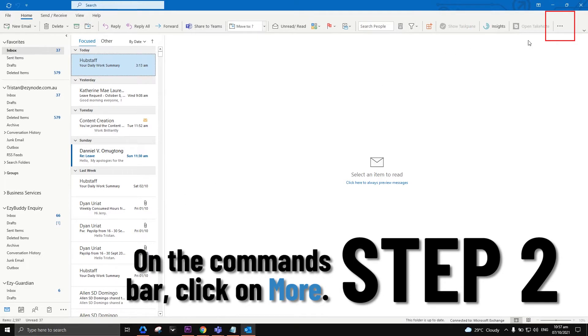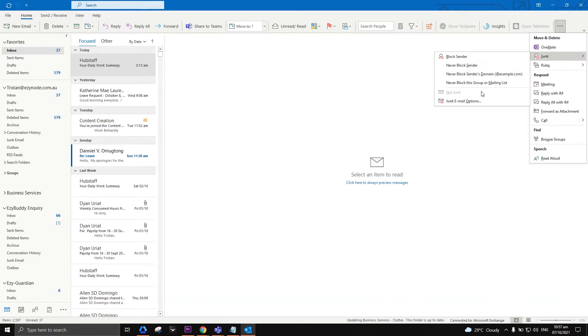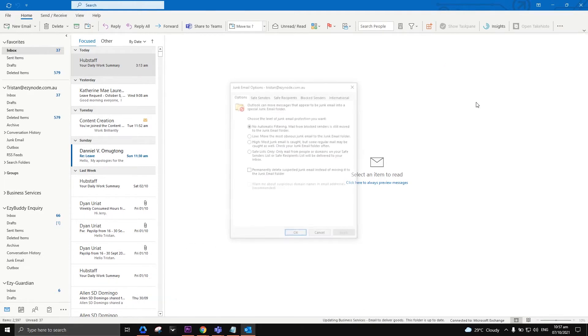It's the three dots at the end of the ribbon. Choose Junk from the drop-down menu, then click Junk Email Options.